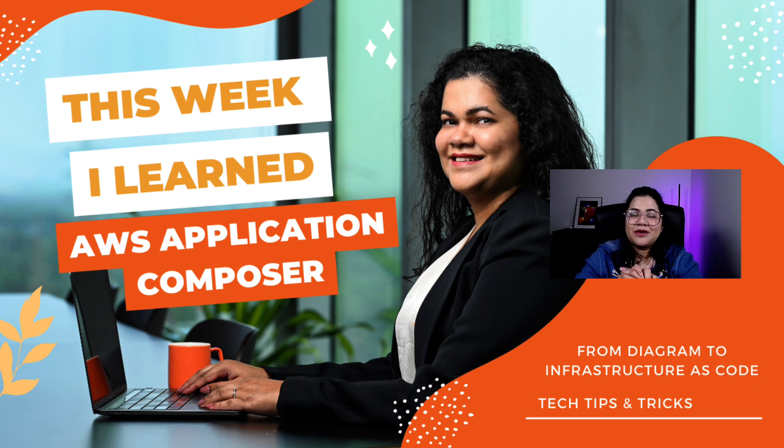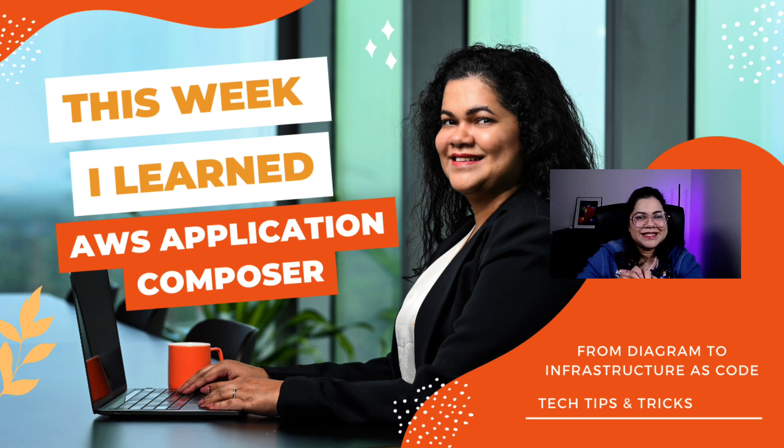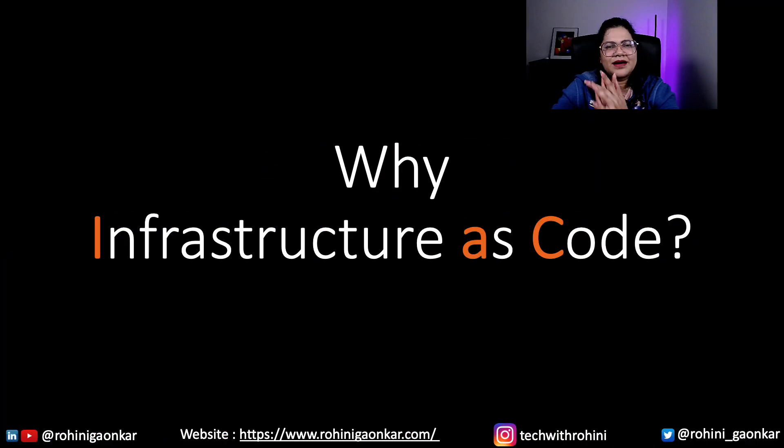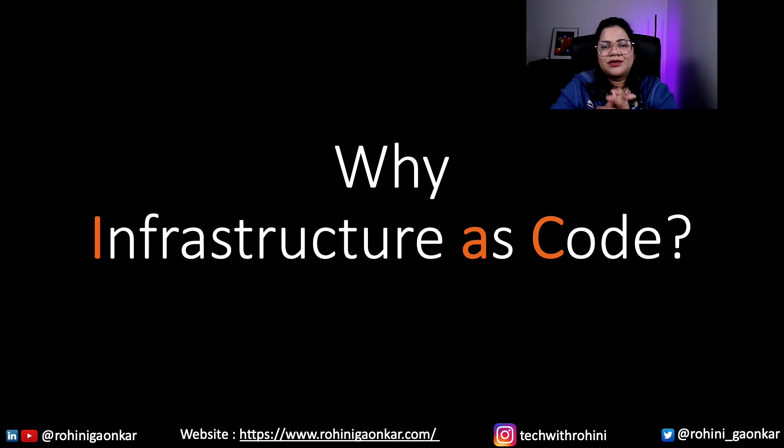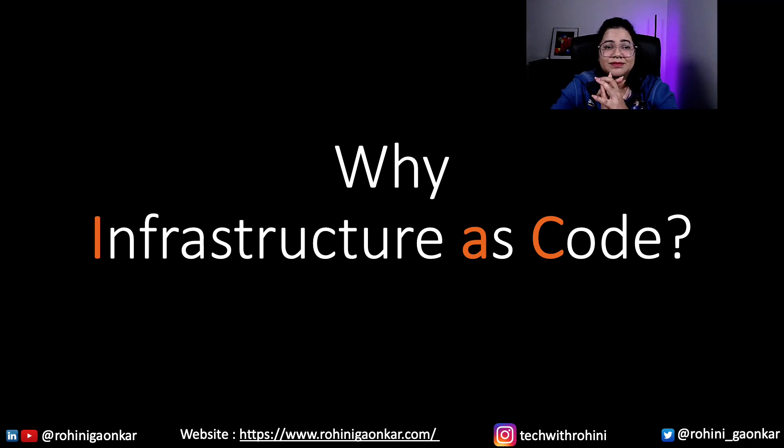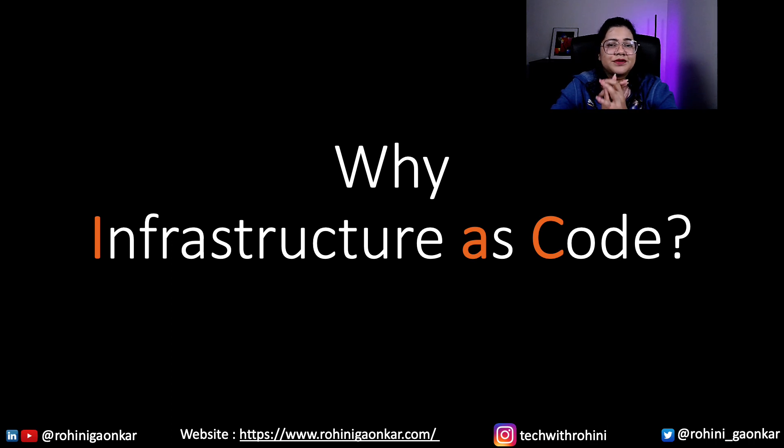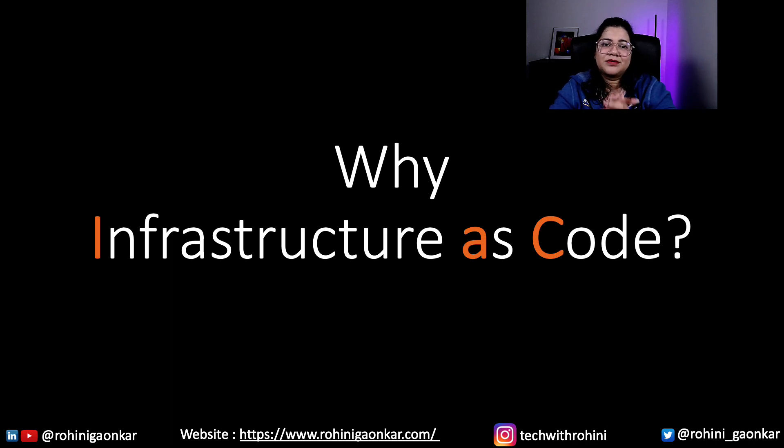In today's episode of This Week I Learned series, I explored AWS Application Composer. Last week, I gave you a crash course on AWS CloudFormation and Infrastructure as Code.